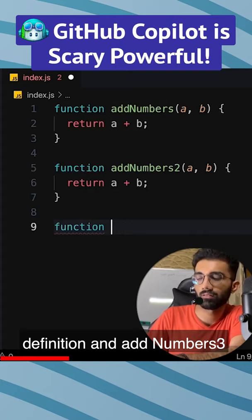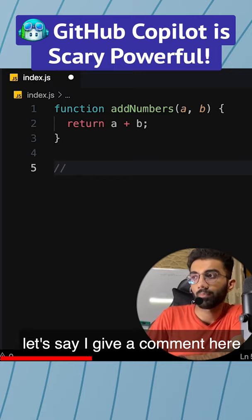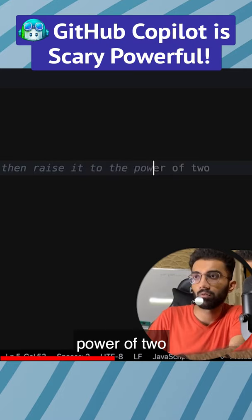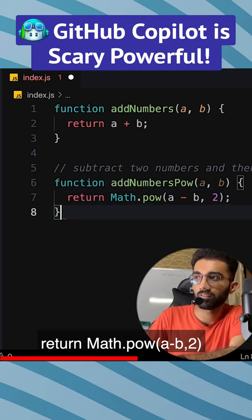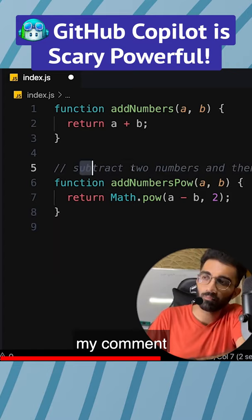Let's say I give a comment here and say 'subtract two numbers and then raise it to the power of two.' It actually autocompletes my comment, which is cool. It wrote 'add numbers power a and b, return math.power(a, b) minus two' — that's actually correct code, and it figured that out just from my comment.